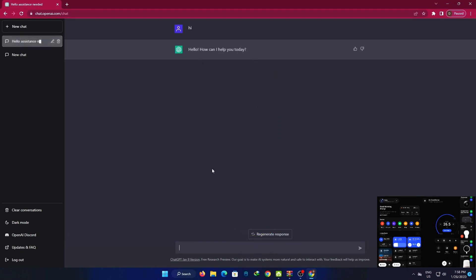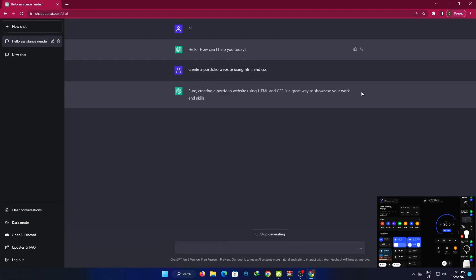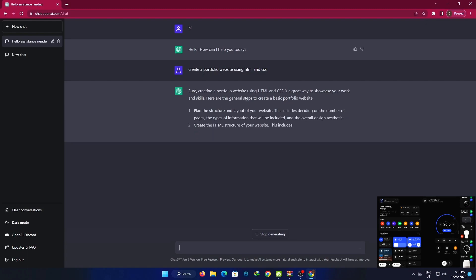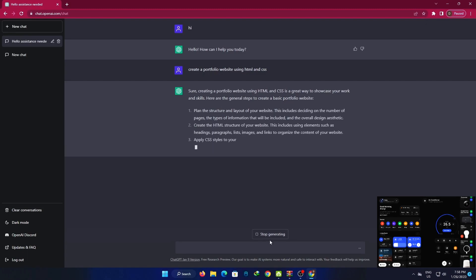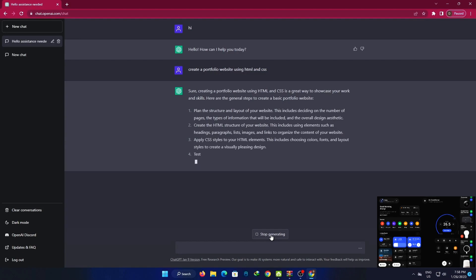How can I help you today? You can create a portfolio website using HTML and CSS. You can use these tips and tools in general.